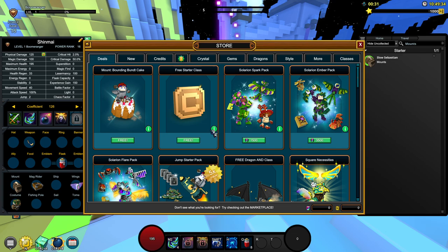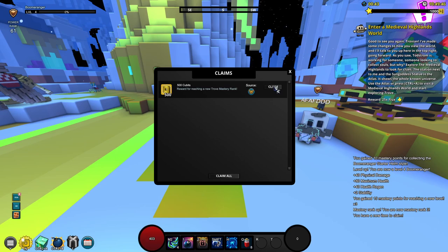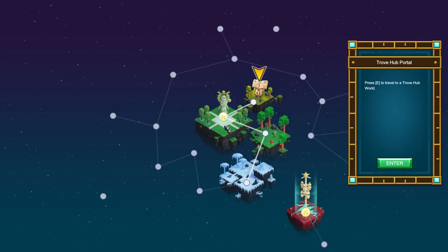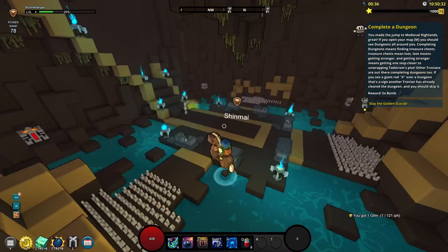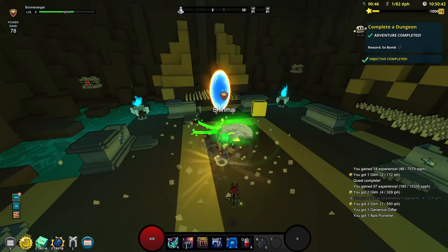We're only going to be playing one single class on this account which is going to be rather interesting. Let's go ahead and start with this brand new quest. We did get a couple of cubits. Now we're going to have to enter a medieval highlands world. Heading on over into this first dungeon, we're just going to use the normal attacks. That is our first dungeon.